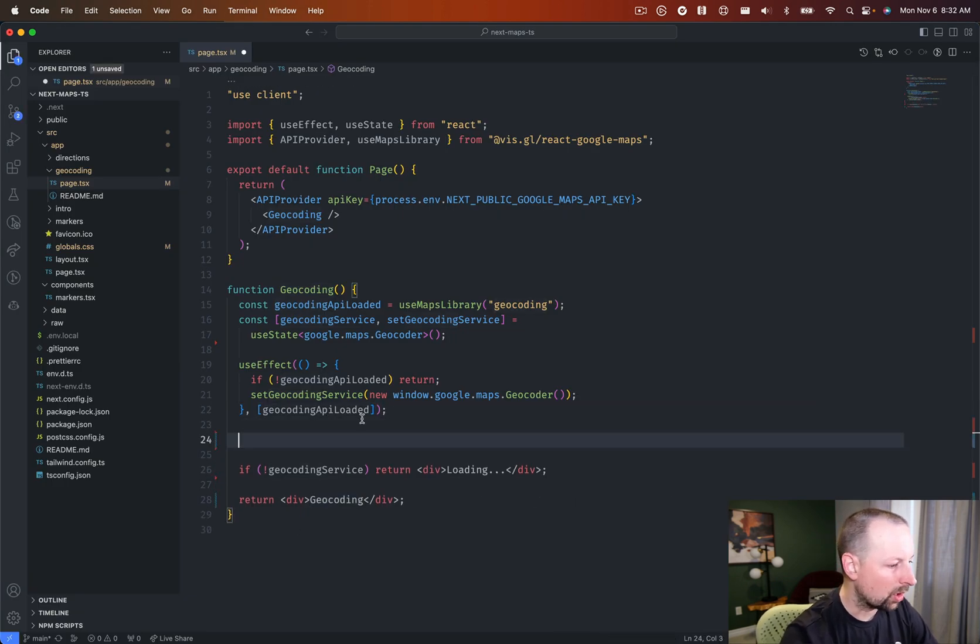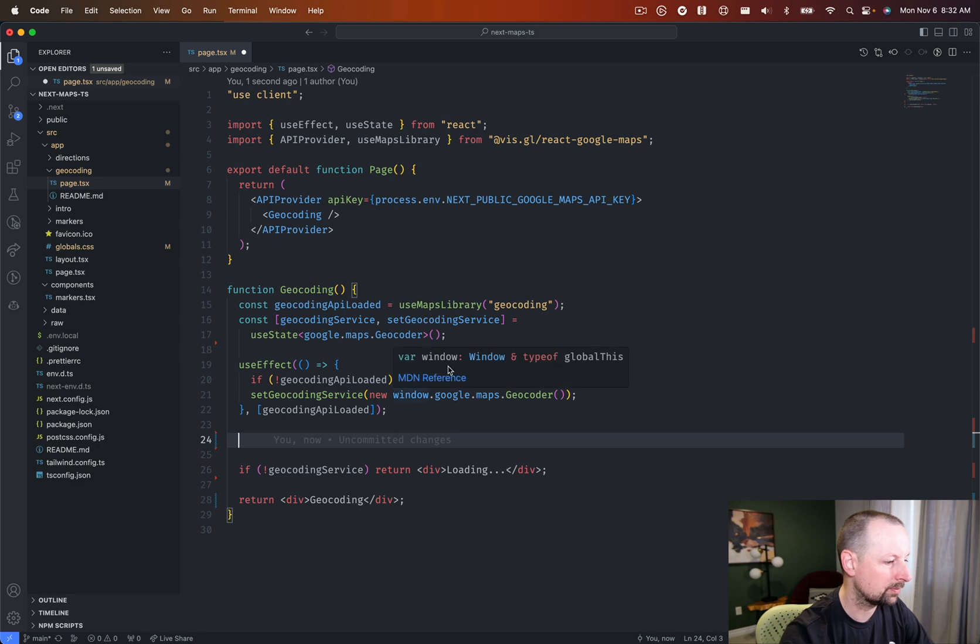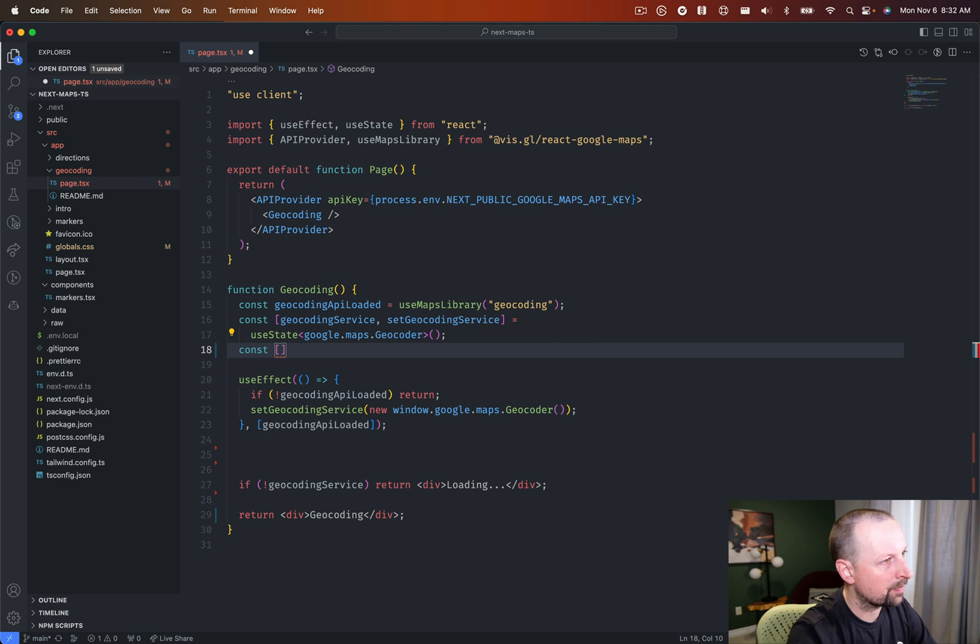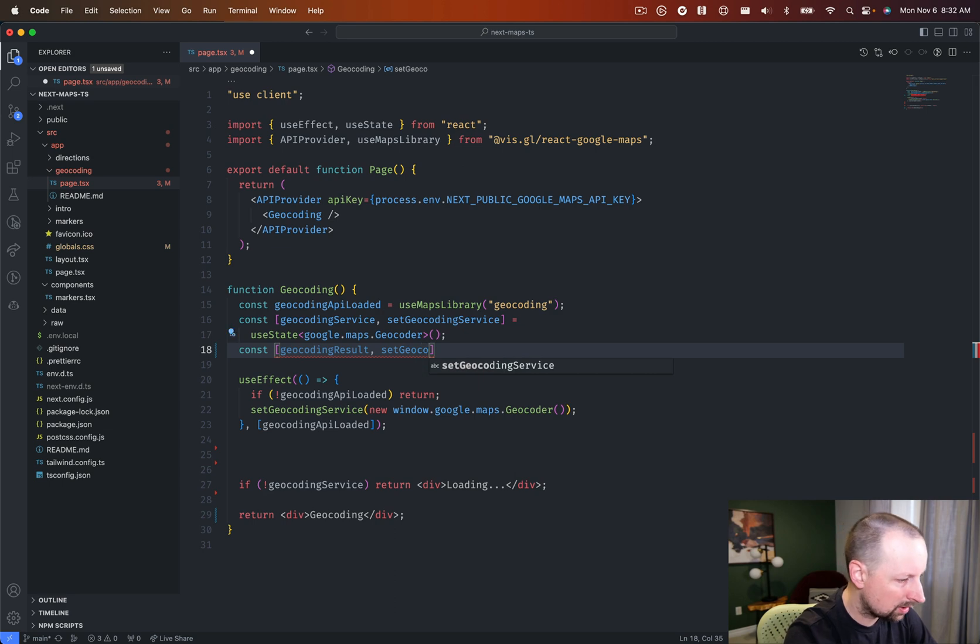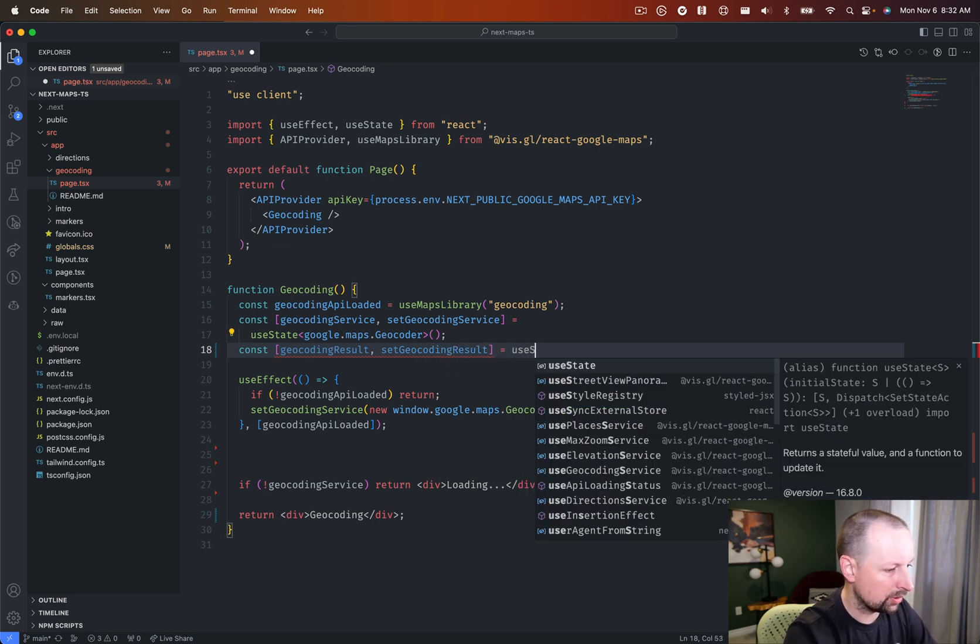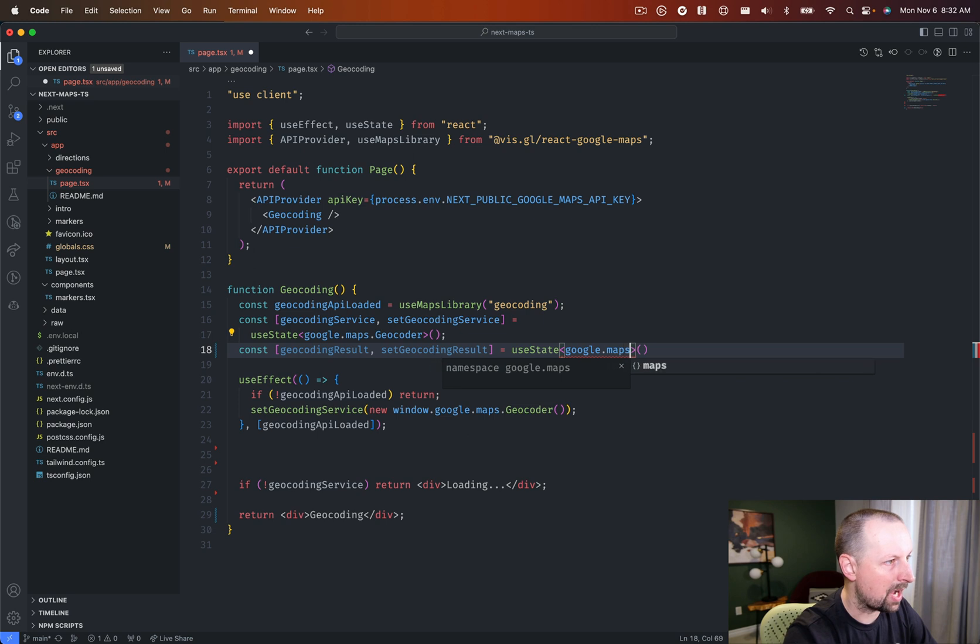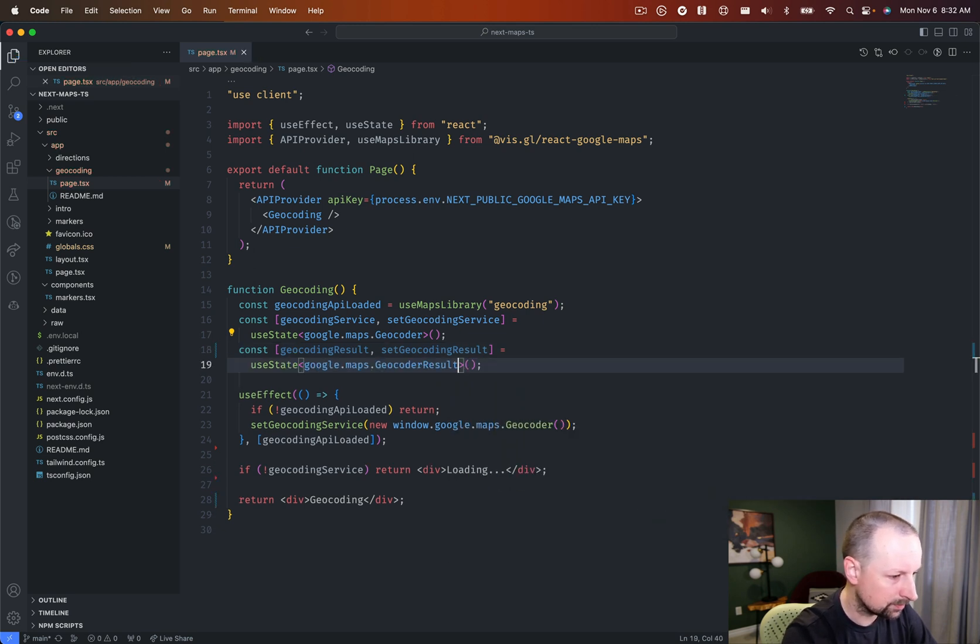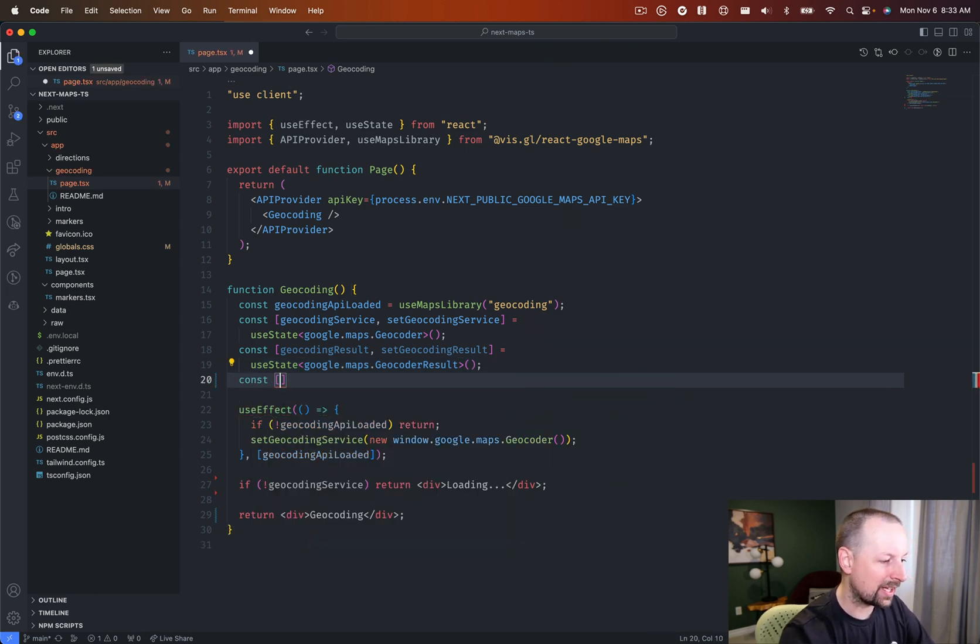So when we have our geocoding service, we now want to take an address and convert that into latitude and longitude. So we need a little bit more state. So we're going to set that up right here. So the first state we're going to need is our geocoding result, and then set geocoding result. And that will also be use state. And we'll just set up the typescript for this. Now it's google.maps.geocoder result, like that.